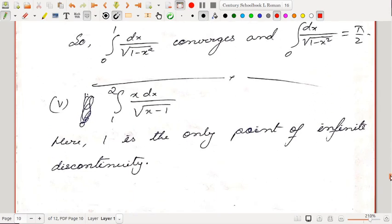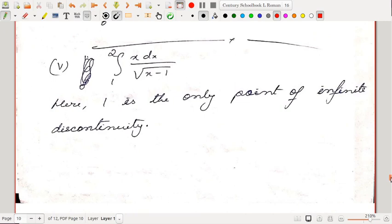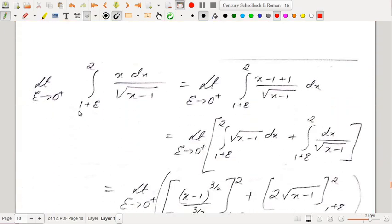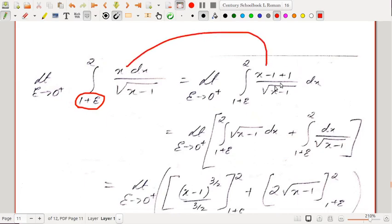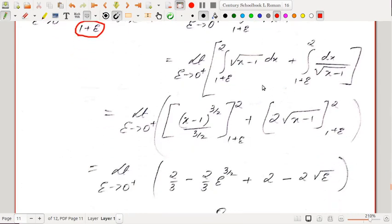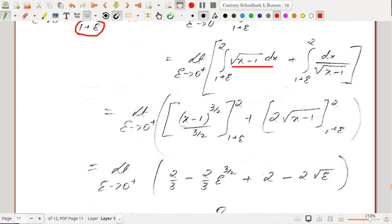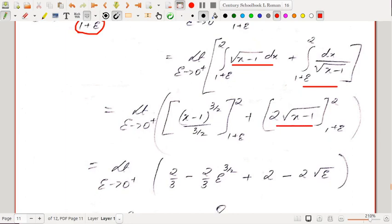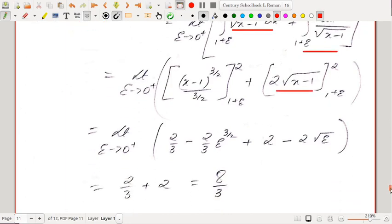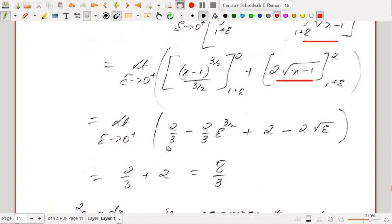Consider ∫₁² x dx/√(x − 1). Here x = 1 is the only point of infinite discontinuity. We evaluate lim_{ε→0⁺} ∫_{1+ε}^2 x dx/√(x−1). Writing x = (x−1) + 1 and separating: the first part integrates to (2/3)(x−1)^{3/2} and the second to 2√(x−1). Putting the limits and taking ε → 0⁺, the value comes out to be 8/3. The integral is convergent with value 8/3.